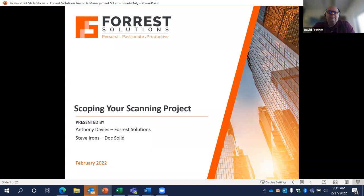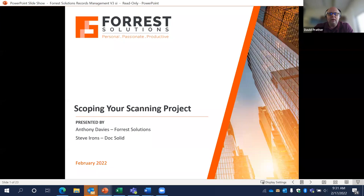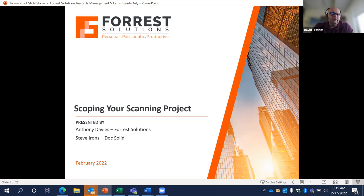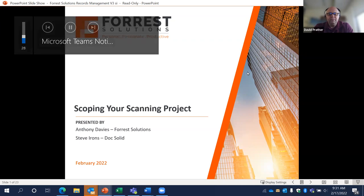Hello everyone and welcome to today's session, officially called 'How to Scope Your Scanning Project and Enable Your Organization's Digital Transformation.' My name is David Prather, I'm the Executive Vice President of ARMA Metro New York City and Long Island Chapter. We're very excited to welcome all of you to this month's chapter meeting. Today will be presented by Anthony Davis from Forest Solutions and Steve Irons from Doc Solid.